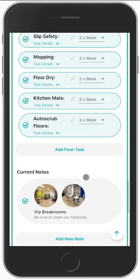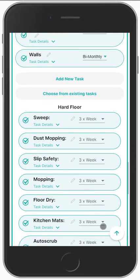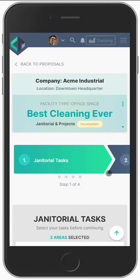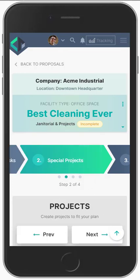That's the first part of your walkthrough — you're going to get your areas and your cleaning tasks. Now we're going to go to step number two, which is your special projects. See you in the next video.